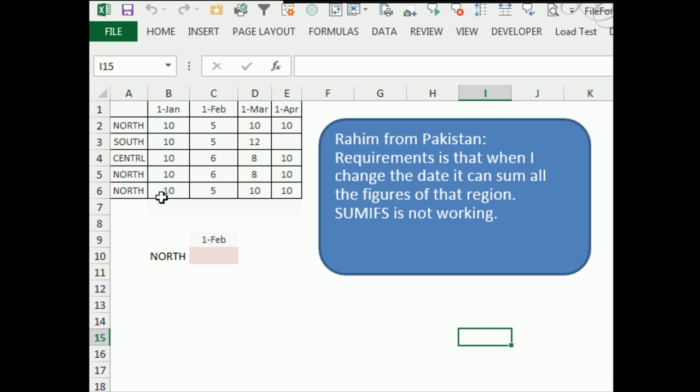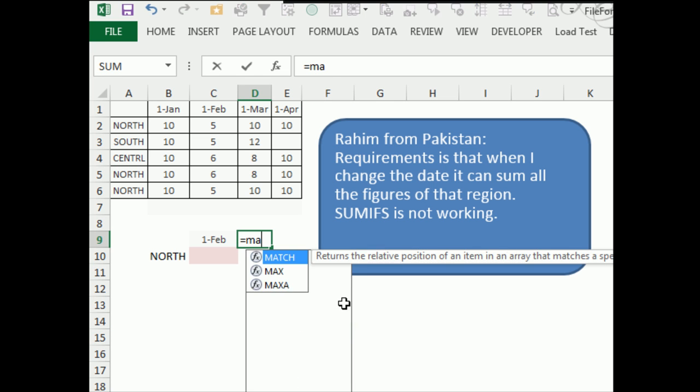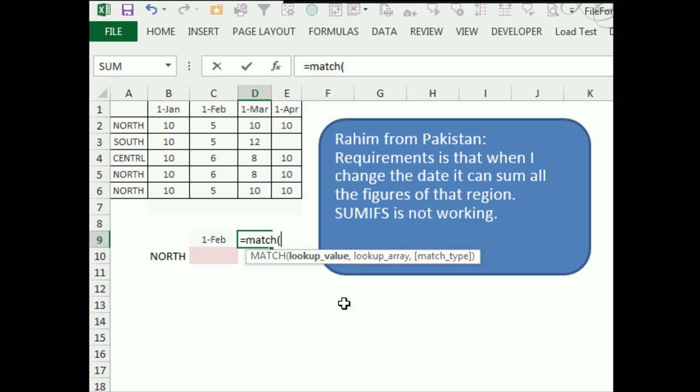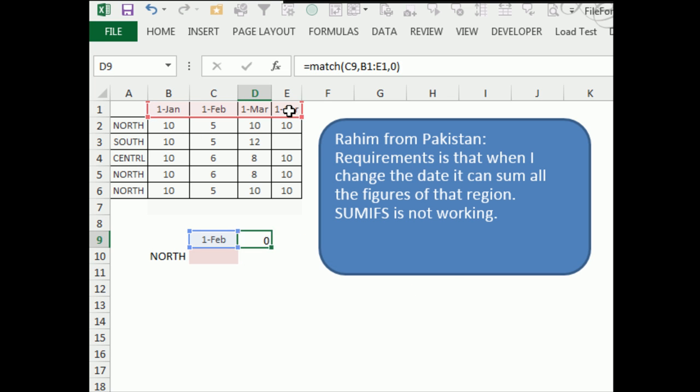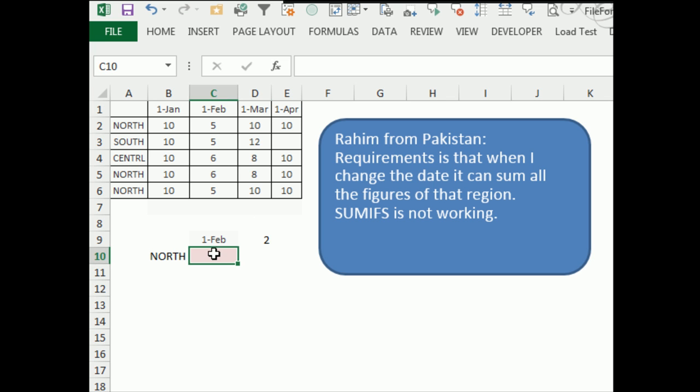Alright, so we need to go find all the things that are north from this particular column. I'm going to use one little helper cell here, equal MATCH. MATCH looks for that date within this range of columns up here, and we want comma zero because we want an exact match. That tells us that the date that we've entered is in the second column.